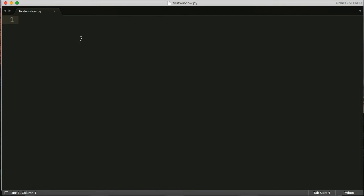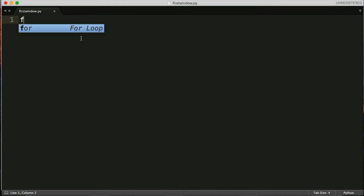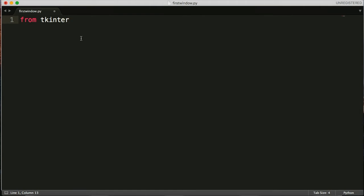So in the previous tutorial, if you haven't watched it, you probably should go back and watch it. We learned how to import the classes from the Tkinter package. So what we want to do is type from tkinter import. And we're going to use asterisk to import all the classes. All right, so they're all available to us.